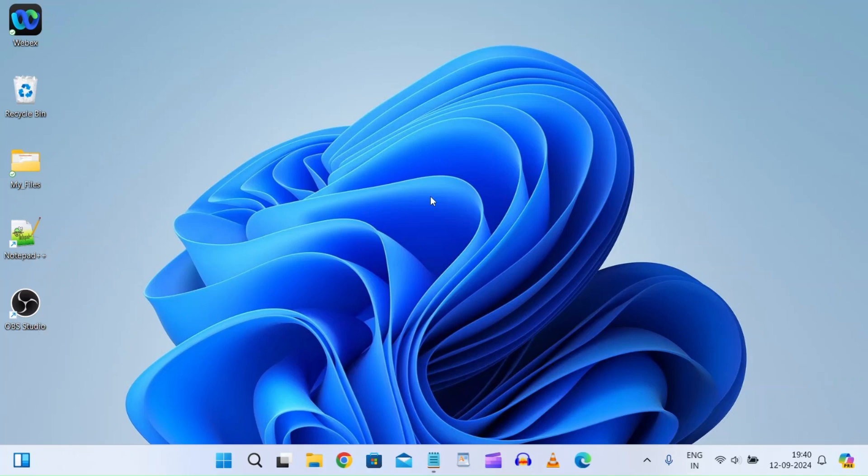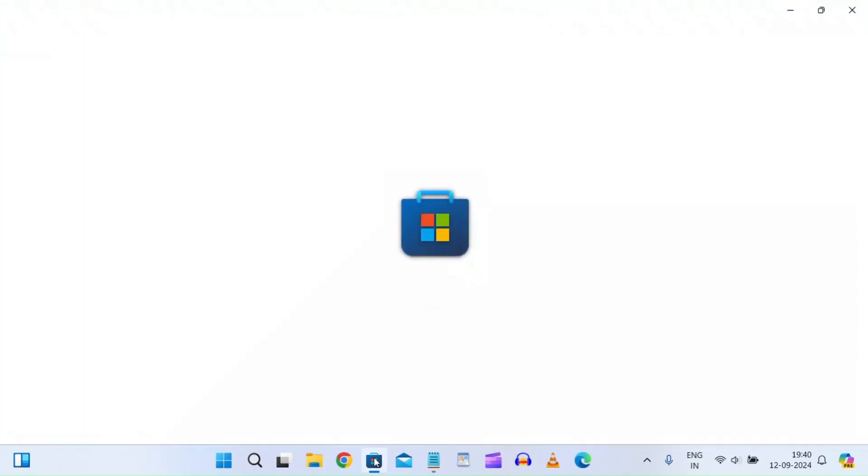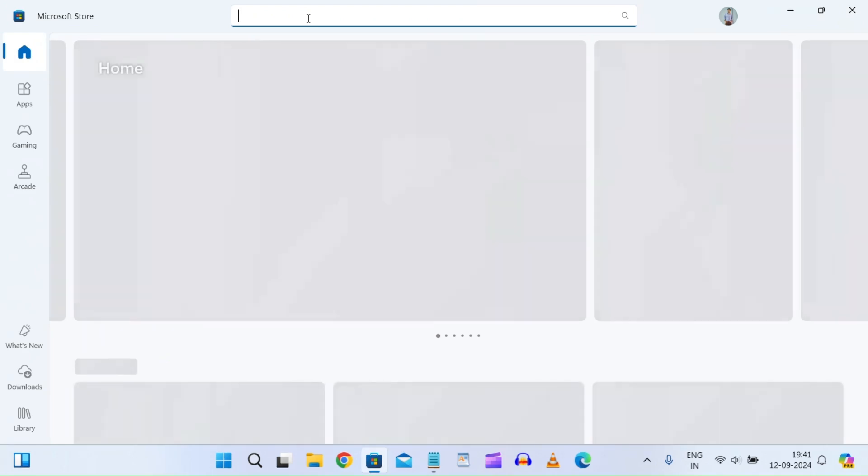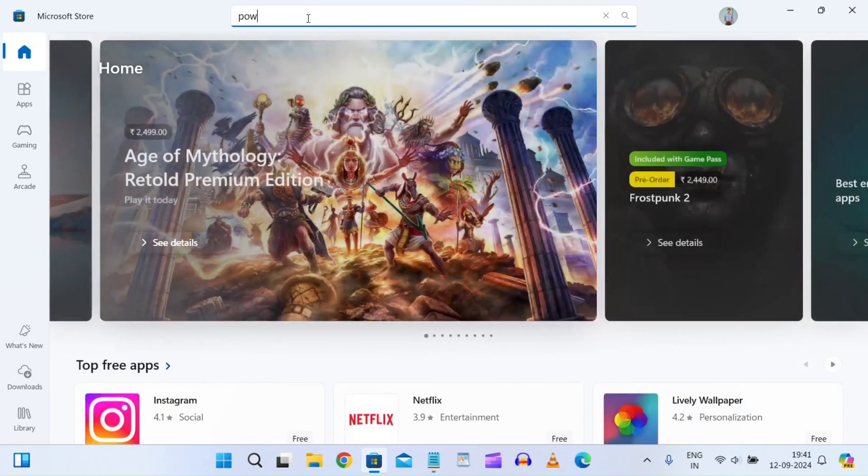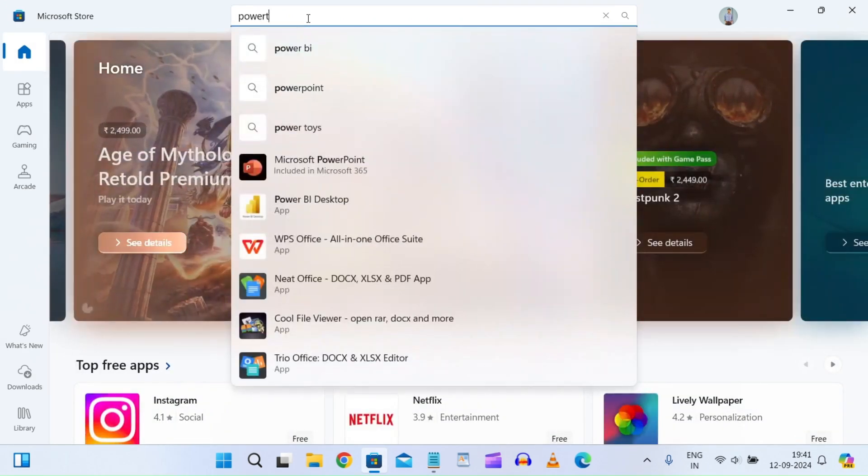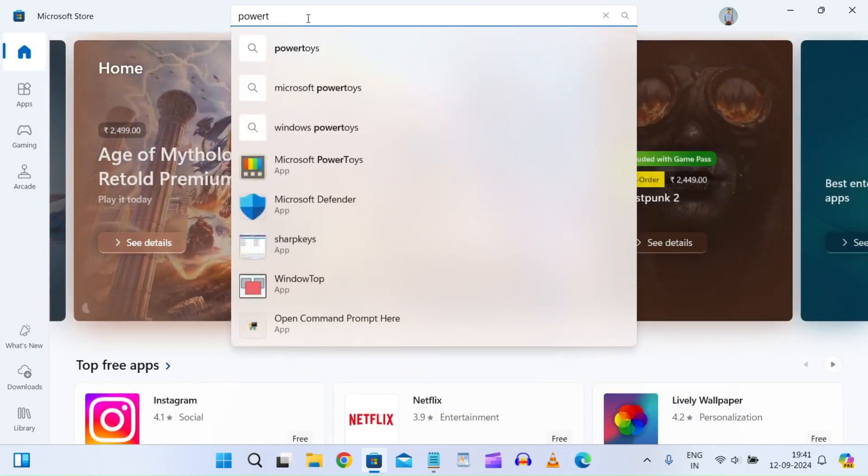What you can do is go to the Microsoft Store, which is available in Windows 10 and 11. Here I need to search for Power Toys.